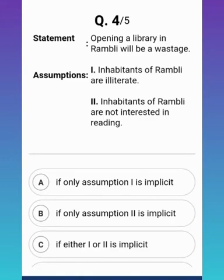The next statement is: opening a library in Rambli will be a wastage. The two assumptions are: assumption one — inhabitants of Rambli are illiterate; and assumption two — inhabitants of Rambli are not interested in reading. Which assumption is correct?